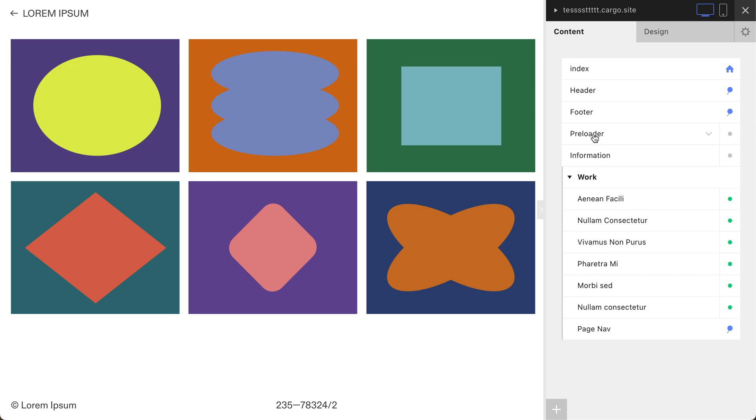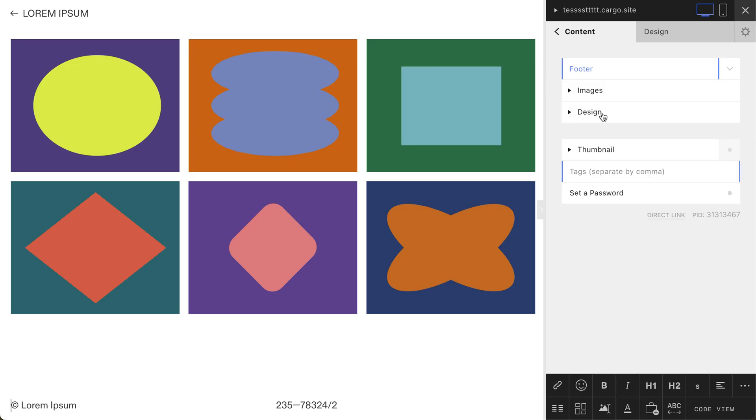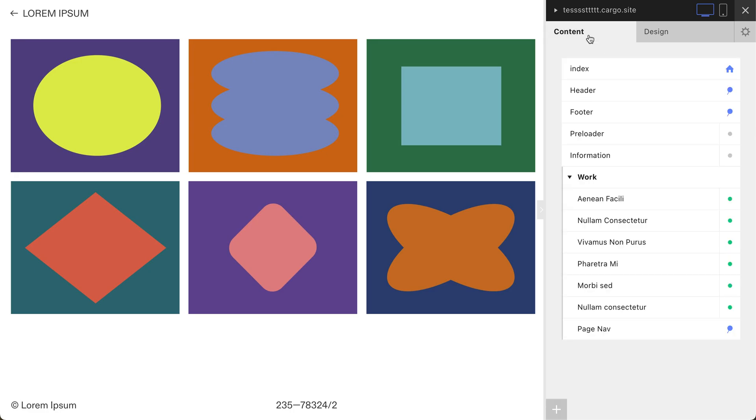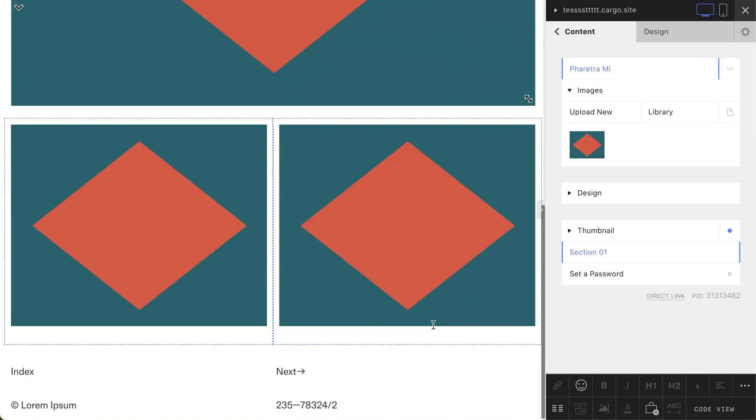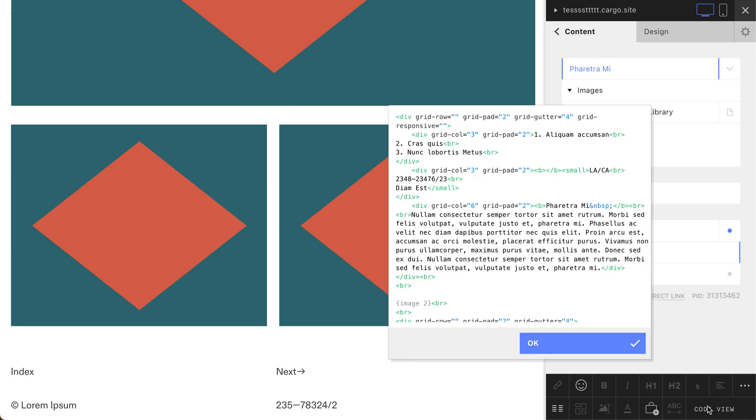First of all, open your pinned page and copy its ID, this number. Then go to the page where you want to hide your footer. Let's say this one, and go to code view.